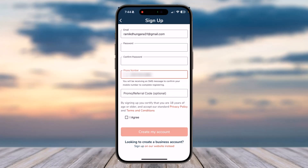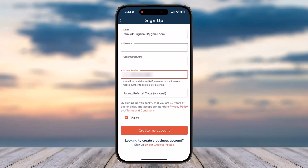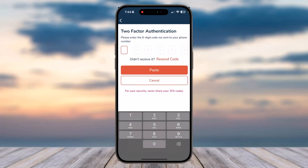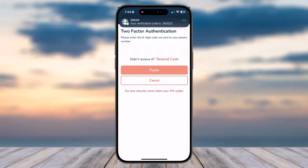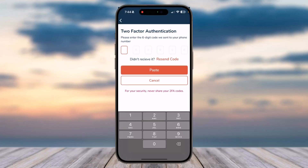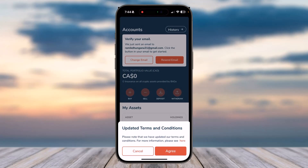Once you've entered all of the information, tap on 'I Agree' and then tap on 'Create My Account'. You will then receive a six-digit verification code — simply enter the code, and there you have it.